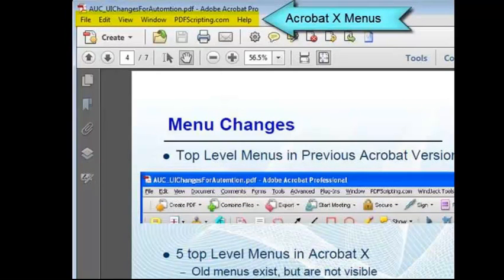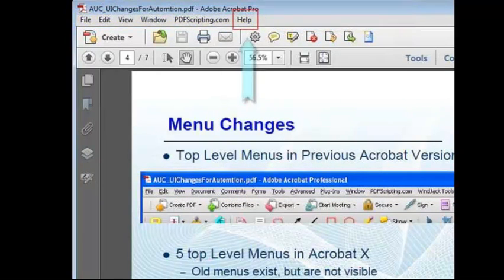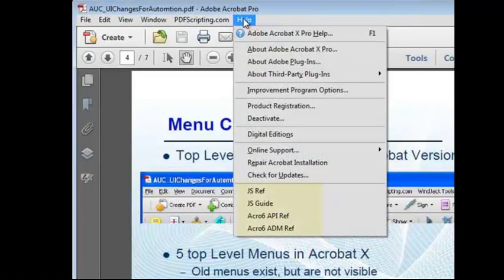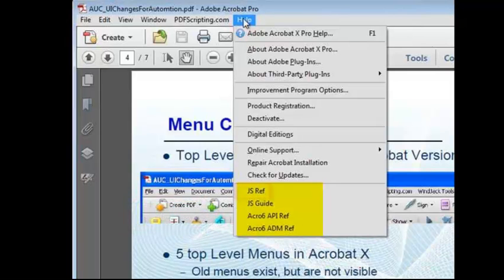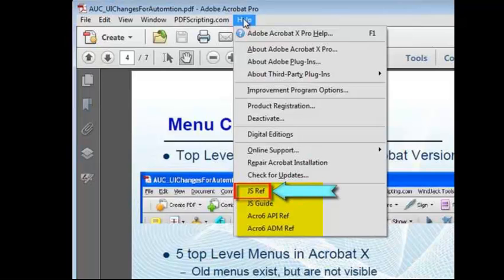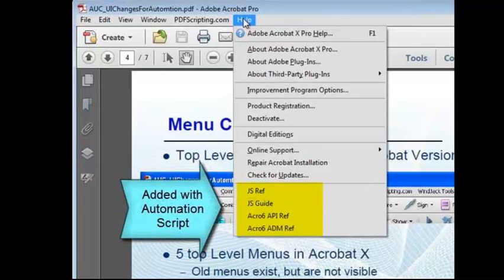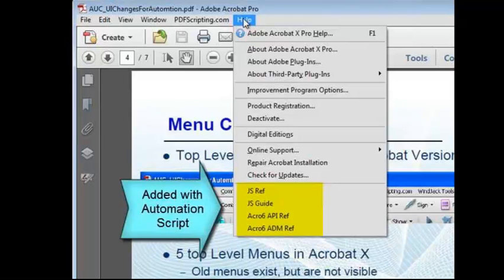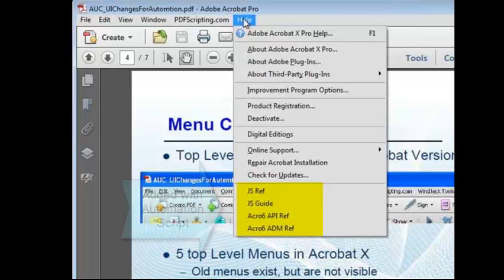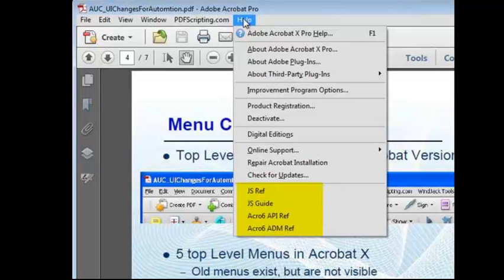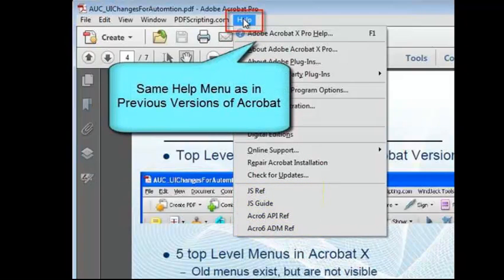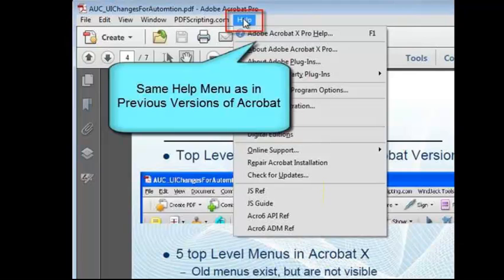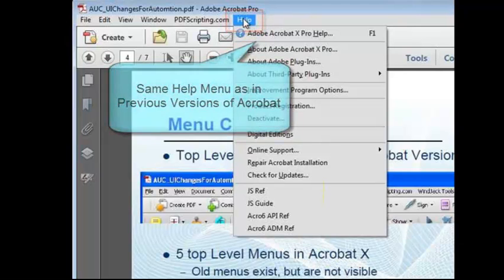As a simple example of an automation script that uses the menus, let's take a look at the Help menu. These items on the bottom are shortcuts to documents that I use frequently. The JavaScript reference, for example, which is this one here. All of these items were added with a simple automation script that I originally wrote for Acrobat 6. That's four versions ago, and I've never had to change it since. Now that Acrobat 10 is out, all I needed to do was copy the script file into the Acrobat 10 JavaScript folder. Since Acrobat 10 has a Help menu, my scripts continue to work exactly as they did before, without any changes.